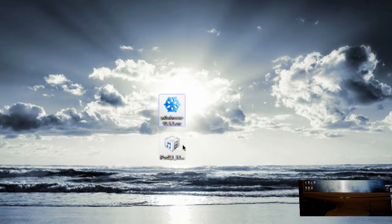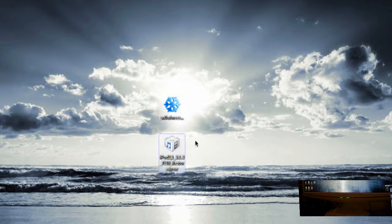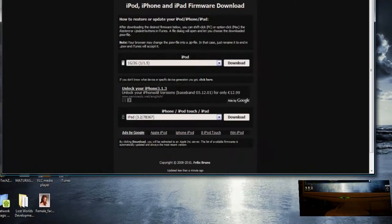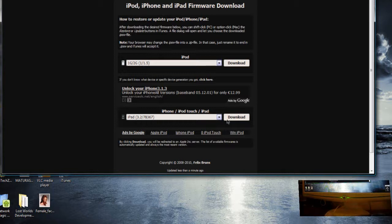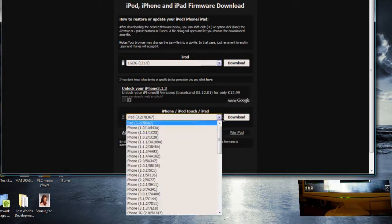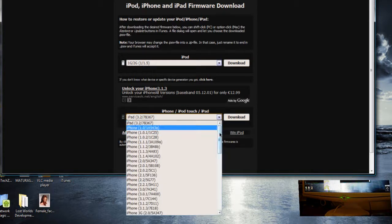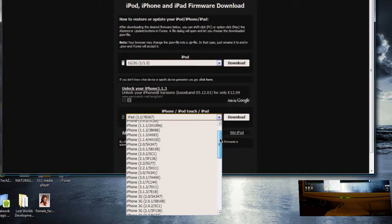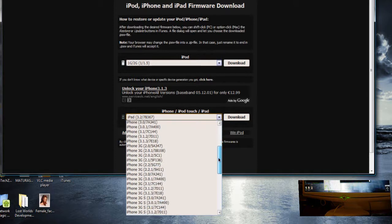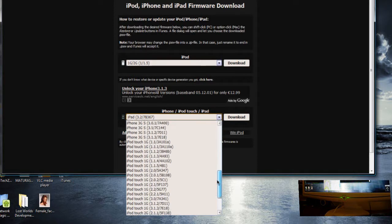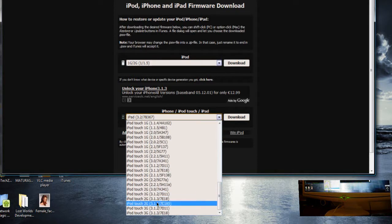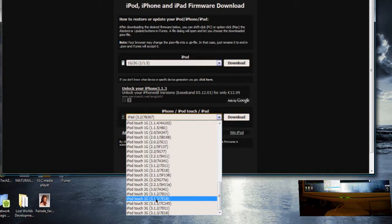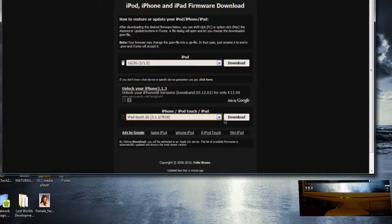Next up you will need the 3.1.3 firmware that you can get from here. The link will be in the description, you can download it. Just open this drop down menu right here, browse for your device. Mine is an iPod Touch 2G and I want 3.1.3, click that and click download.